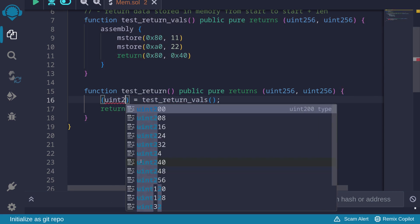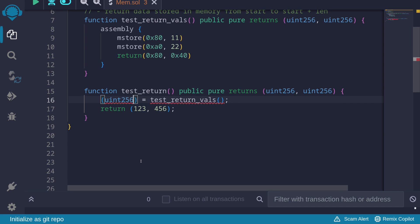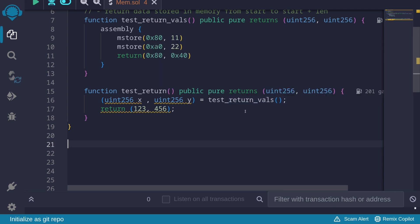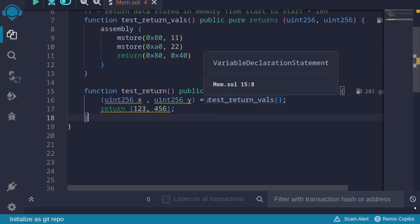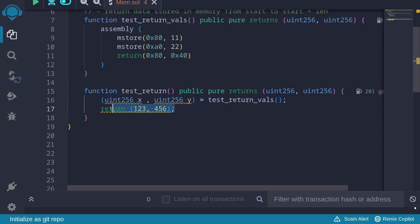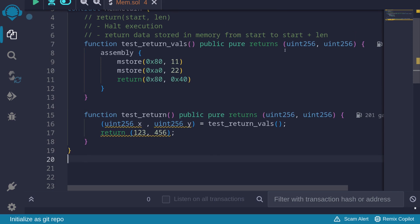We expect two uint256 values — let's call them X and Y. When we call test return value, it says it will return two numbers. So if we call this function inside another function, we expect the return values here, and afterwards it should return 123 and 456. However, inside assembly, when return is called, the function halts execution at that point, and instead of returning 123 and 456, it returns whatever value was stored in assembly.